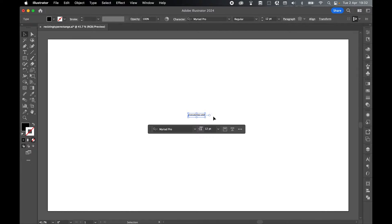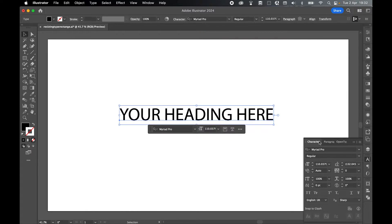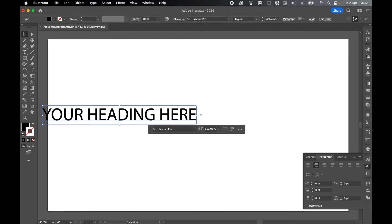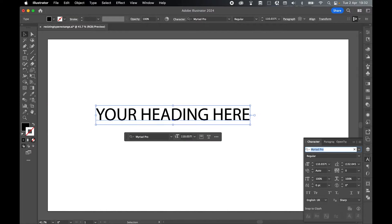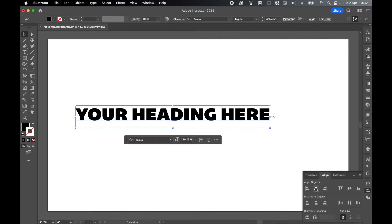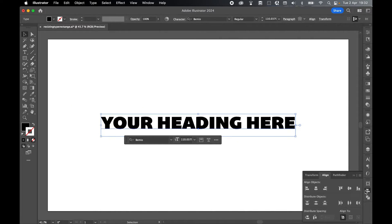Let's use the selection tool and quickly scale it up. Then use the character and paragraph panels to center align it. Let's change the font and use the align panel, align to artboard, and horizontally and vertically center it.